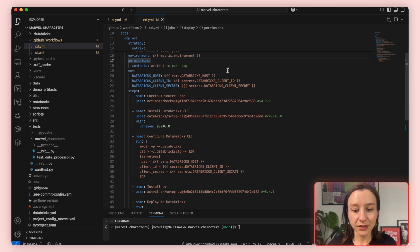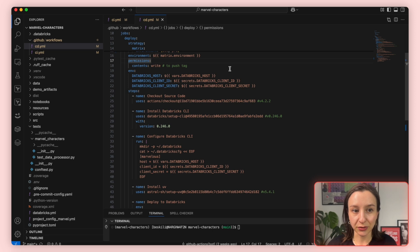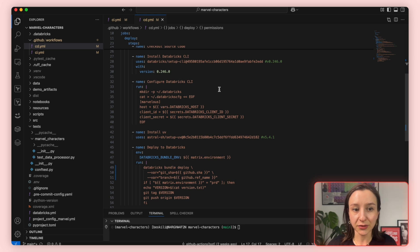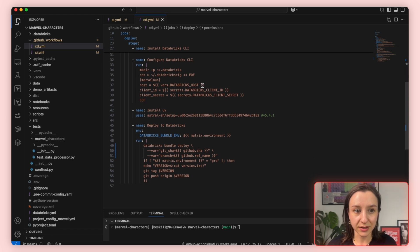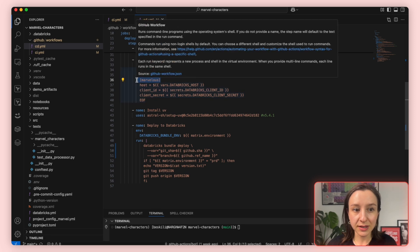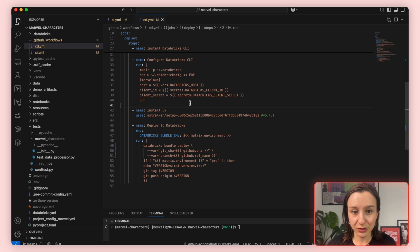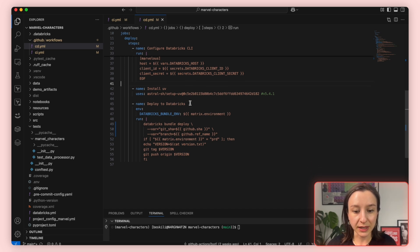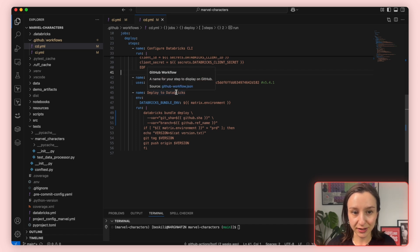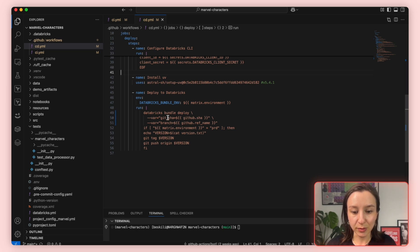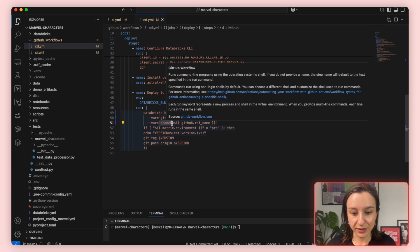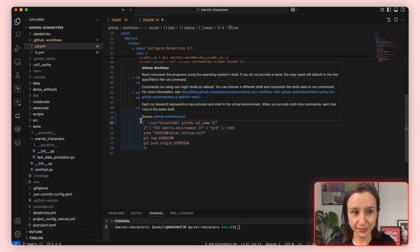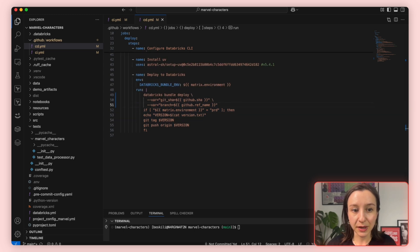Then these are the environment secrets and variables needed for our authentication with Databricks. Secrets are pulled securely from GitHub's encrypted secret store. Then we proceed with the steps. We start by checking out the repository, just like we did in the CI. And then we install Databricks CLI to interact with Databricks workspace programmatically. Then the next step configures the CLI authentication for Databricks. We use a custom profile named Marvelous. This is the profile used in Databricks Bundle configuration, so Databricks CLI will expect to see the host and authentication method under this profile name. Then we install UV, which is required for building dependencies when we run Databricks Bundle deploy. And then we come to the core of our CD process, deploying our bundle to Databricks. While we are deploying, we also inject the commit hash and the branch name via variables.